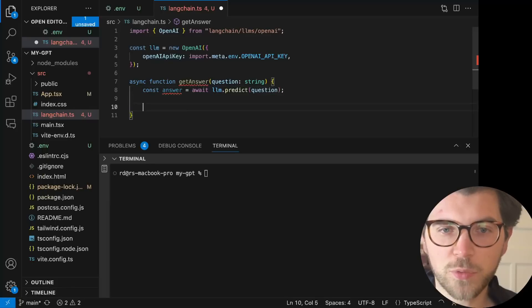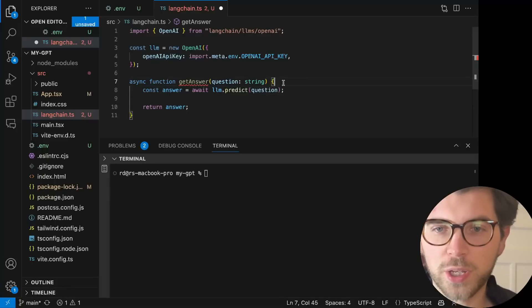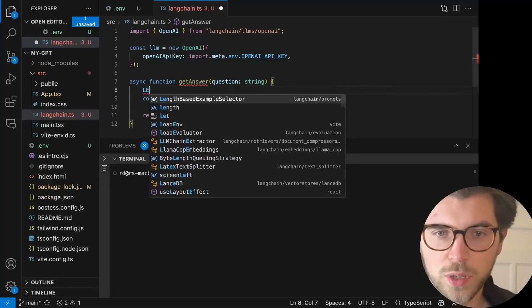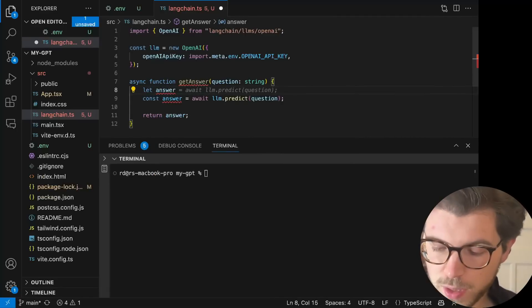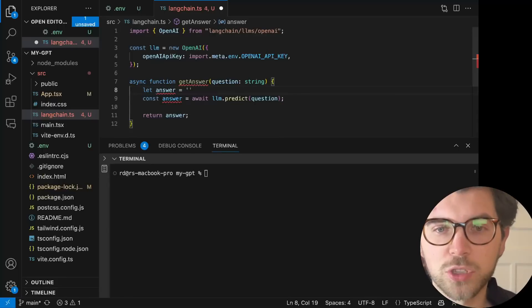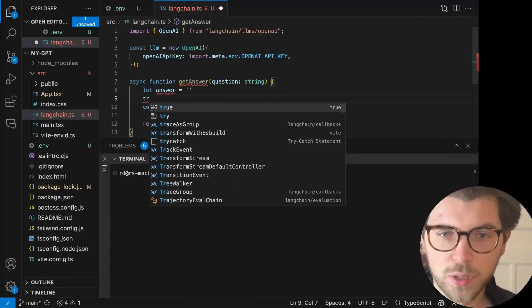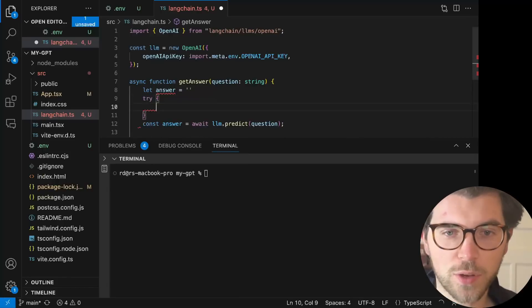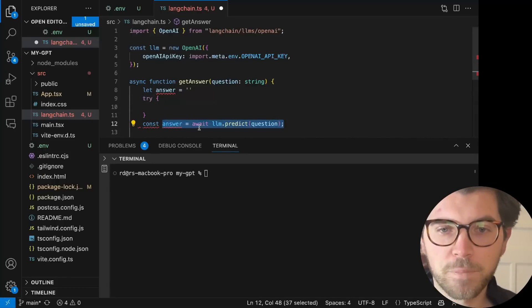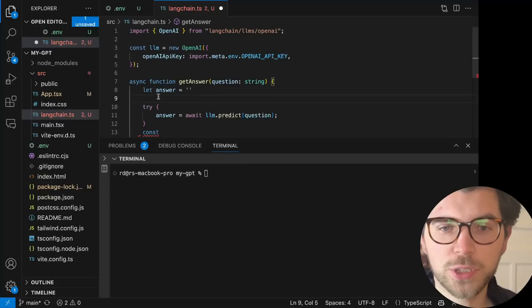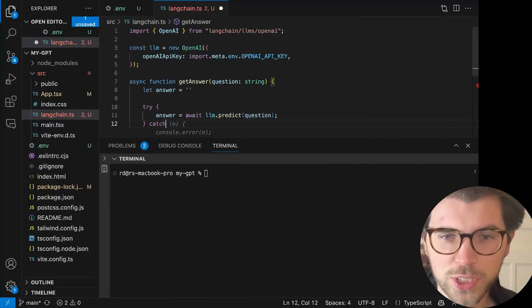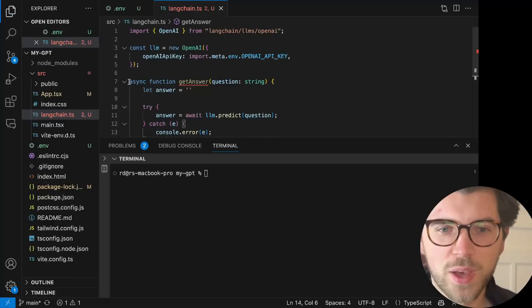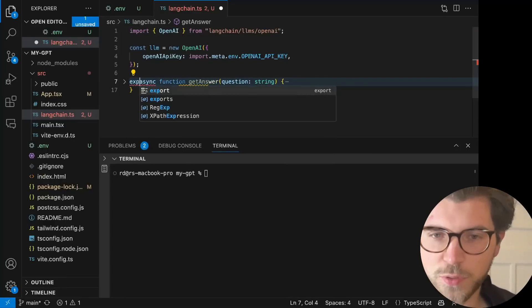I probably need to do some fancy things, like maybe do a try and a catch. A let answer. It's just an empty string. And then I'm going to do a try catch. Because maybe I run out of tokens or whatever. It always happens. Maybe I have any error issues. I mean, if you think about how often ChatGPT ran into issues, I must prepare for the worse. And I'm also going to export this.